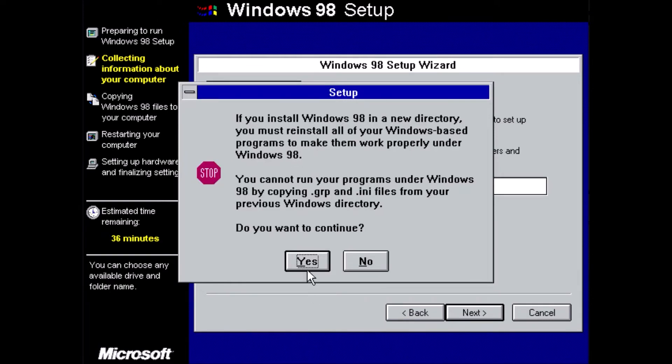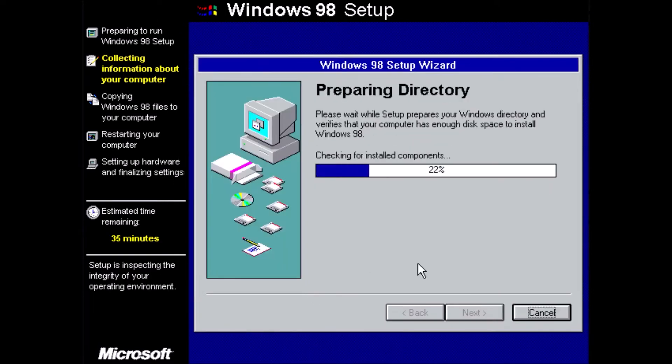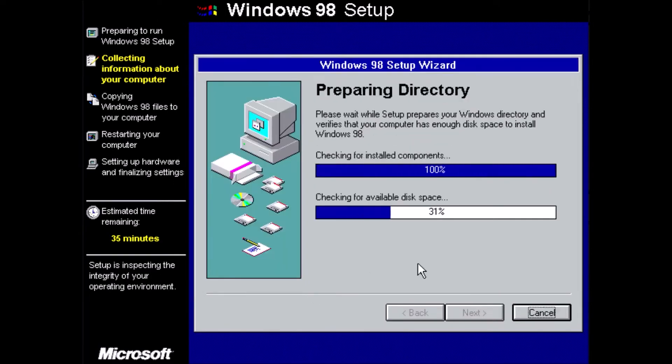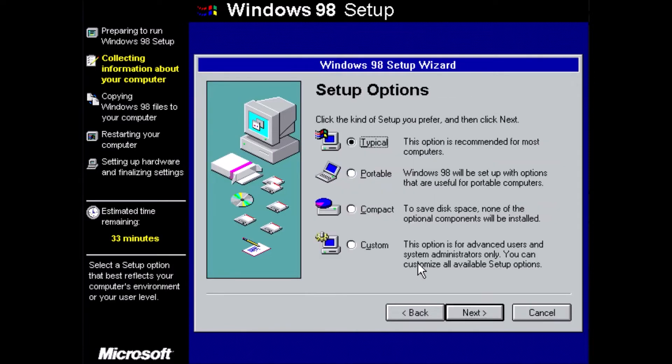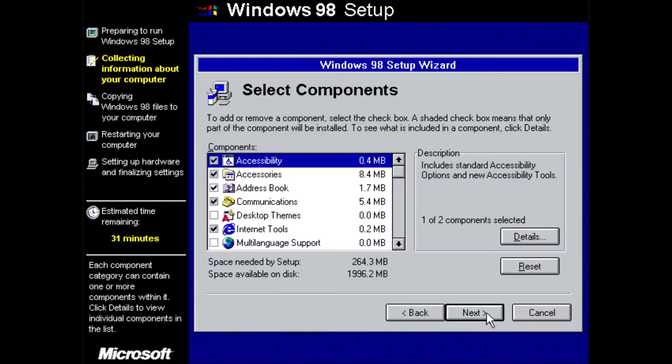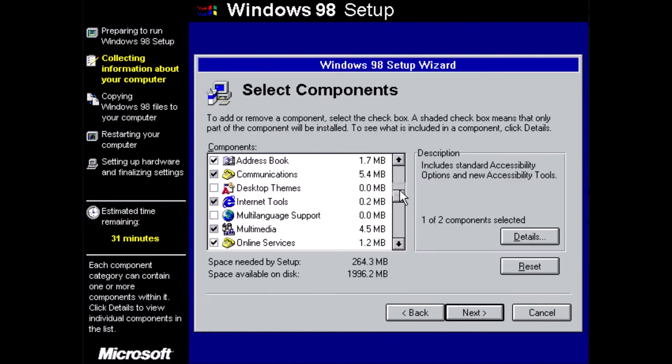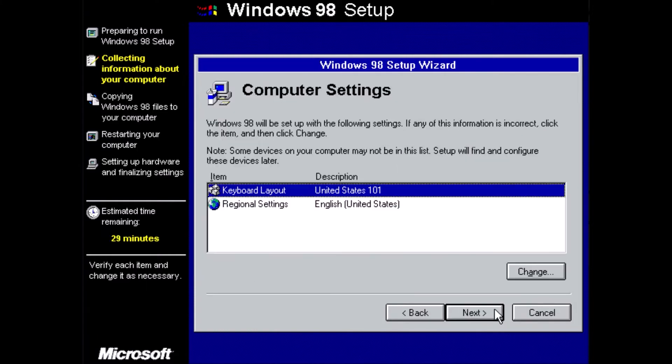Similar to what we had to do with Windows 3.11, we need to adjust the install path. This time, we'll make it c colon backslash win98.